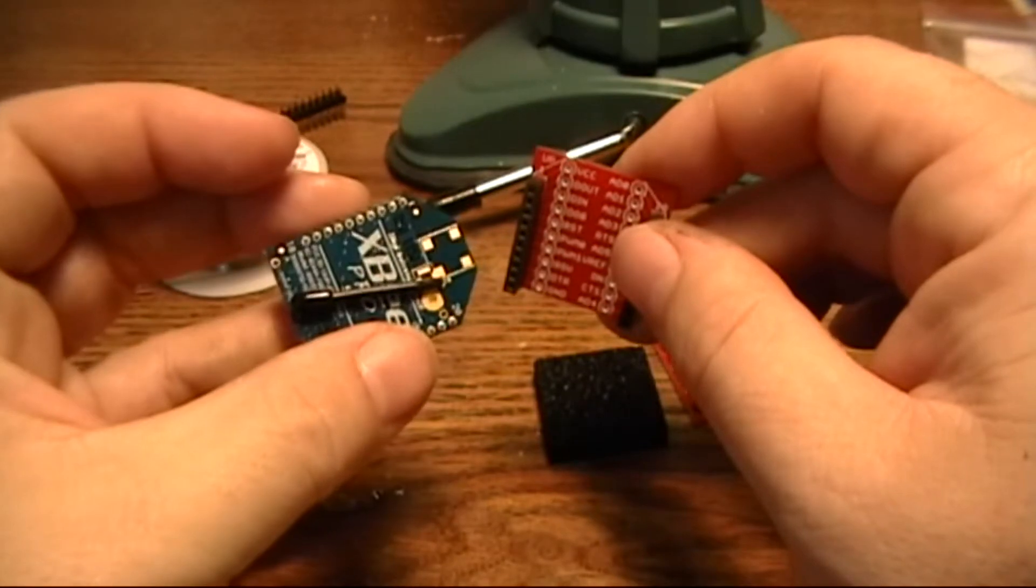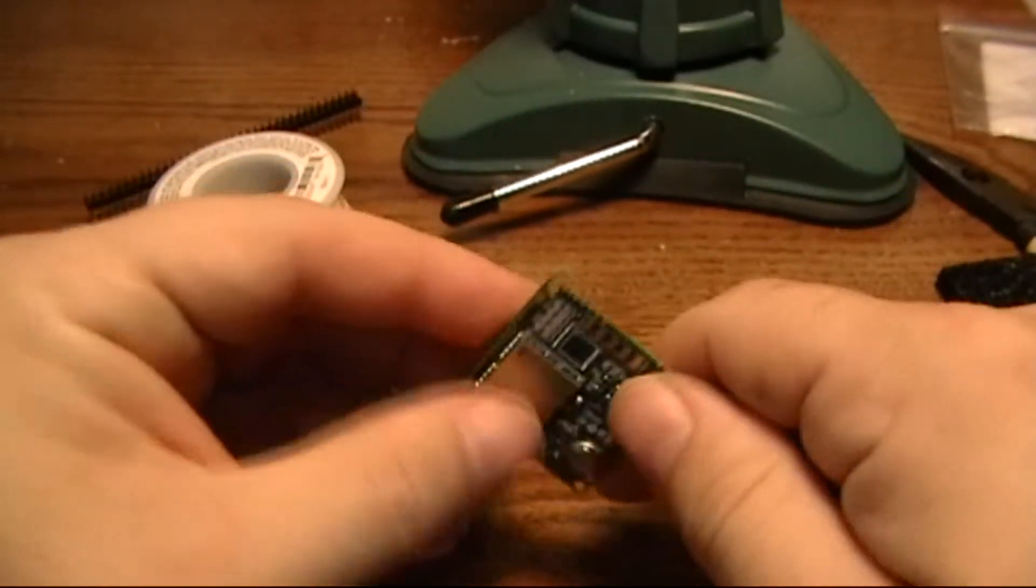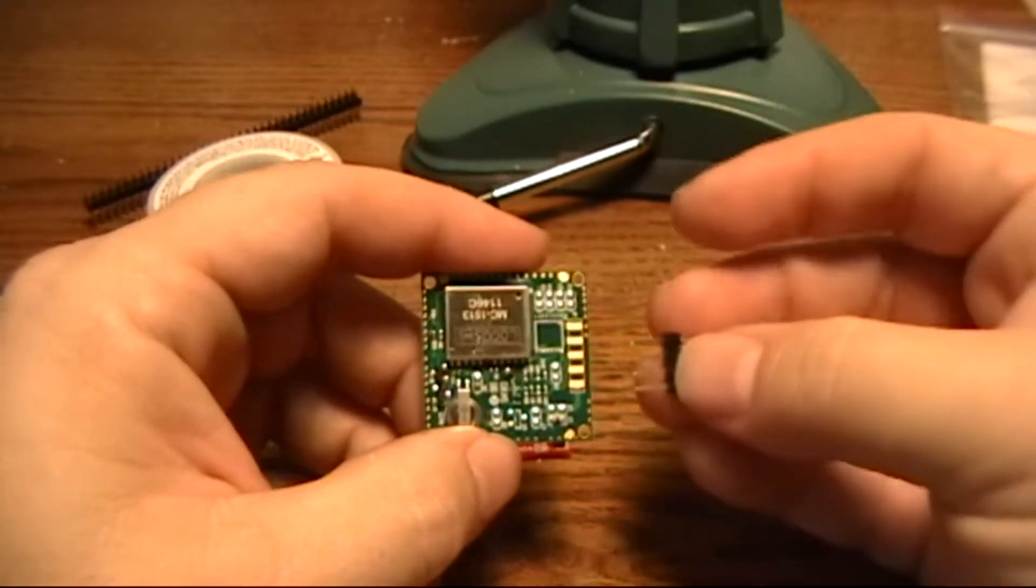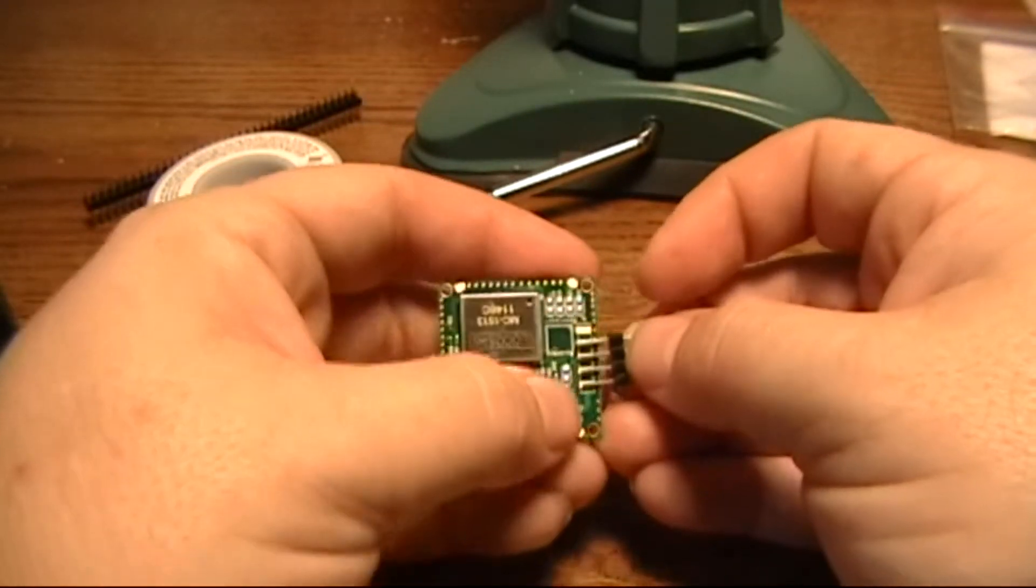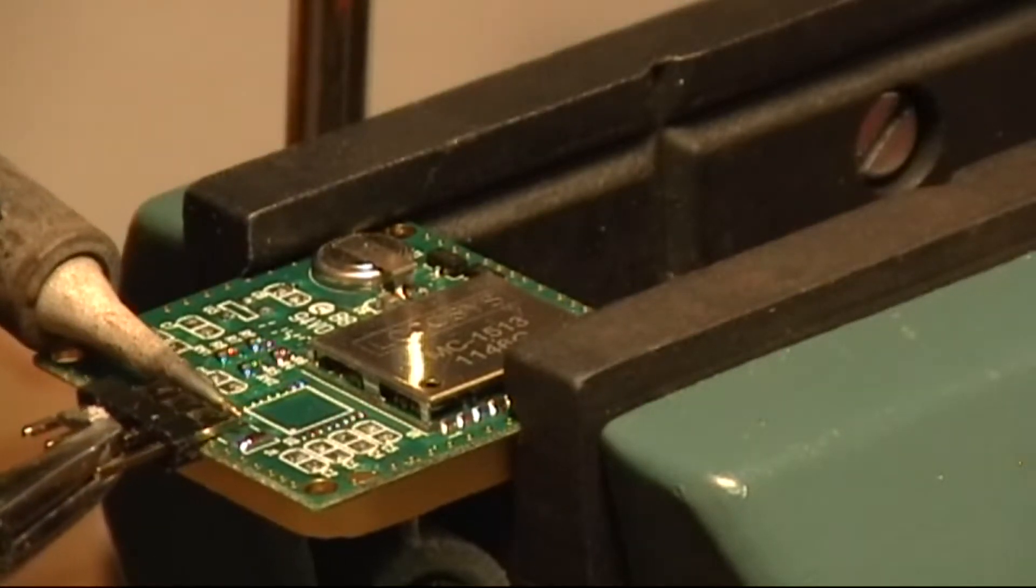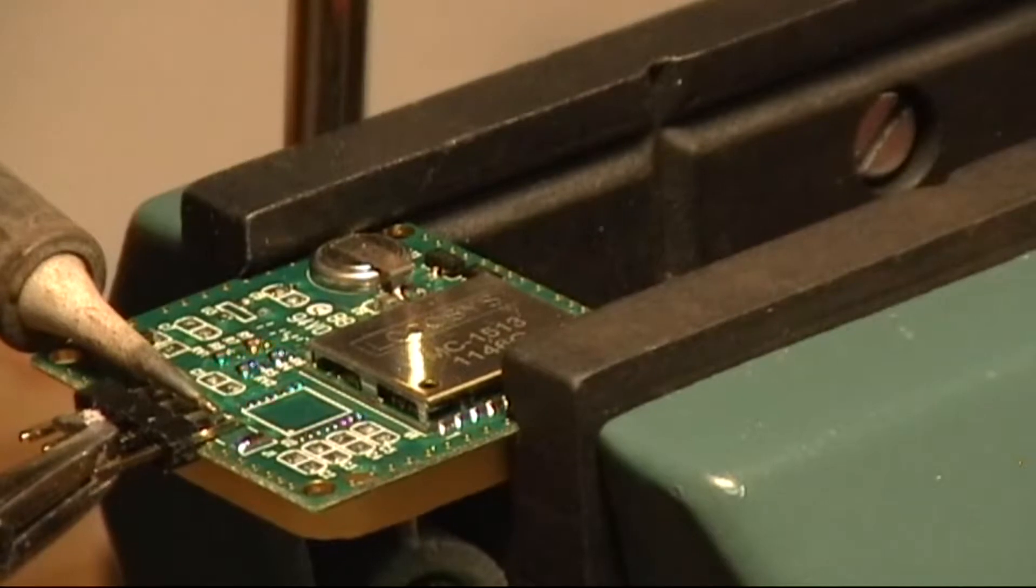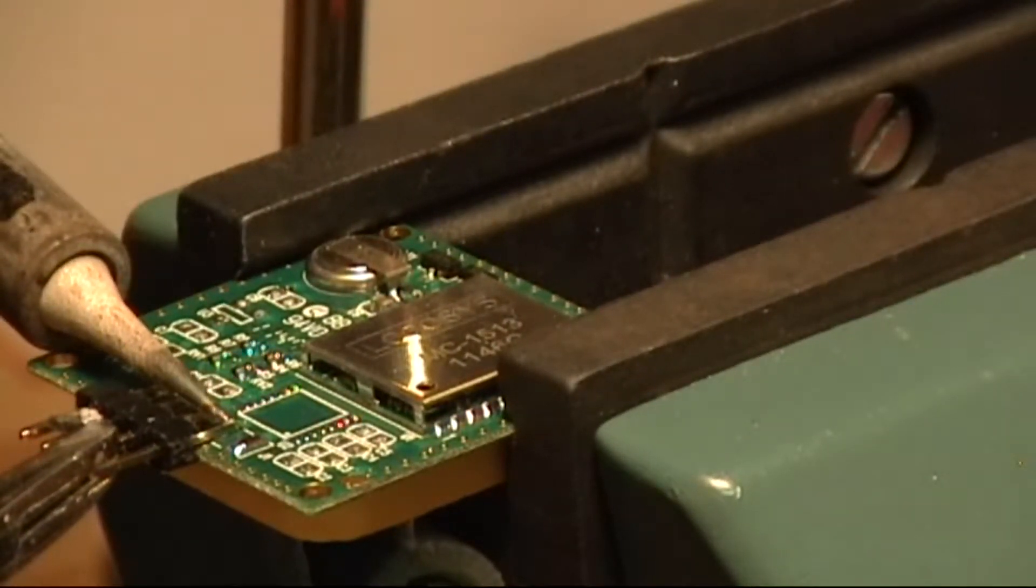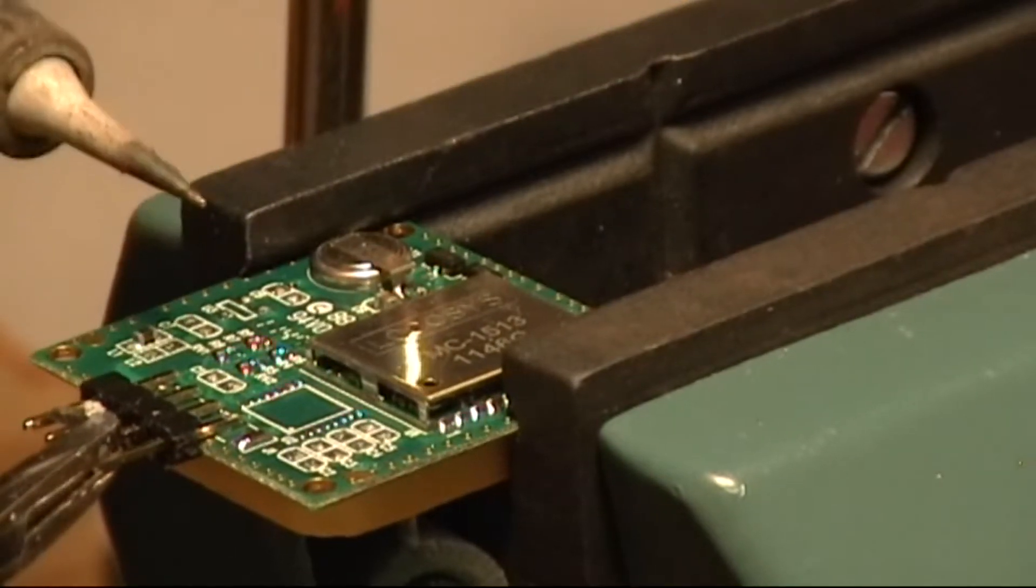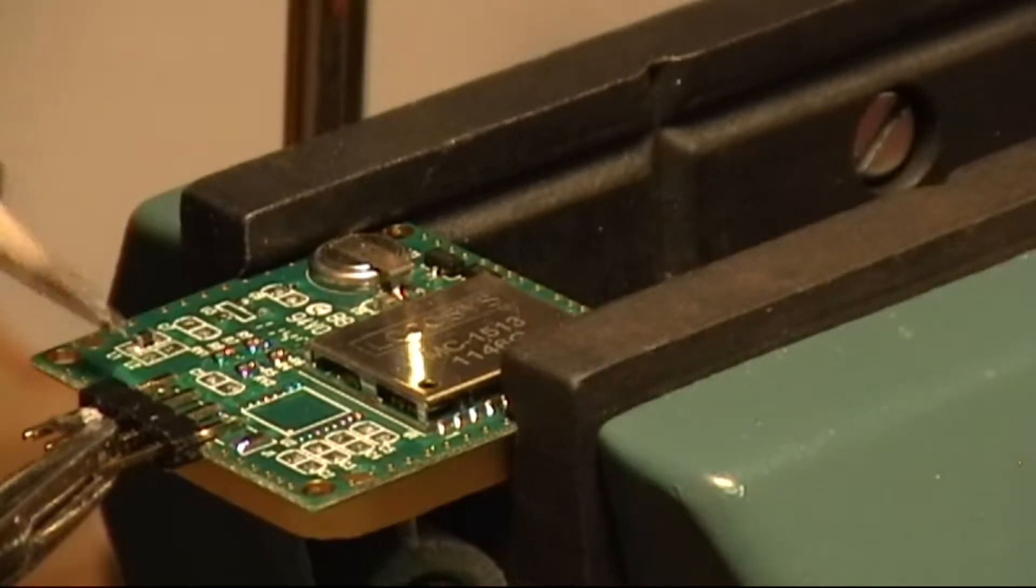We will also do the same thing with the GPS module. It's got four pads you get to solder to and we can put pins there, and that way we can breadboard it easily.